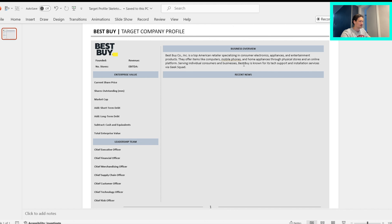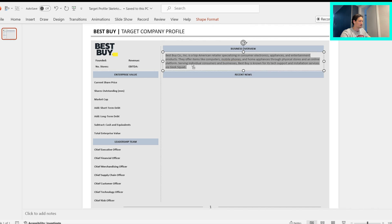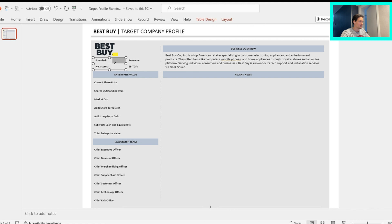All right, so as we open up the target company profile skeleton, this is what we have. Now I have already pasted this in and I will explain what we want to do with that in a moment. But we can effectively start plugging in the figures right here.